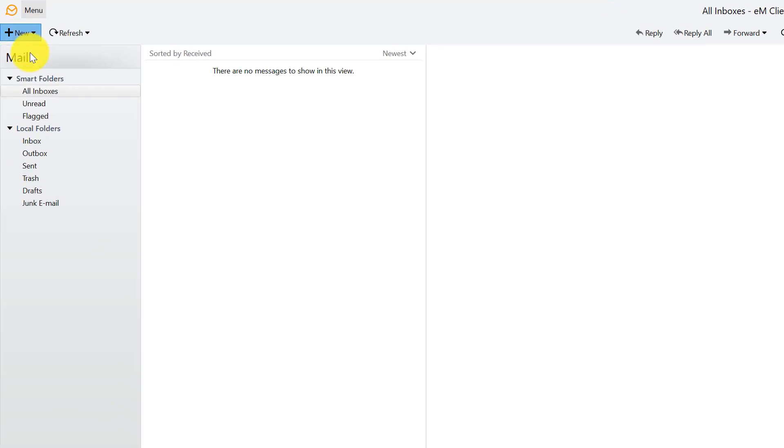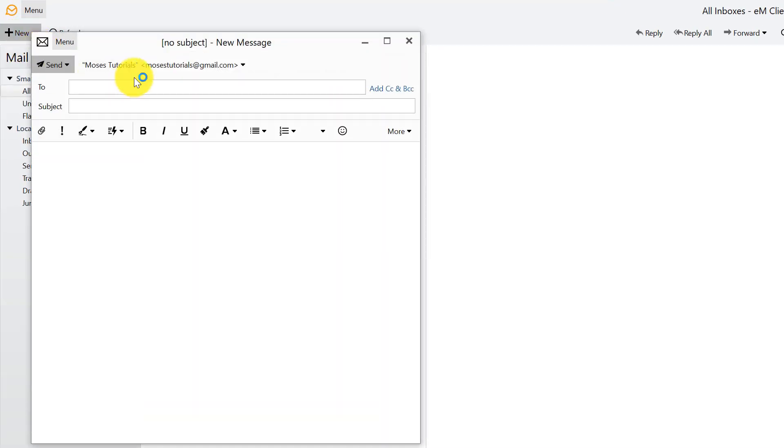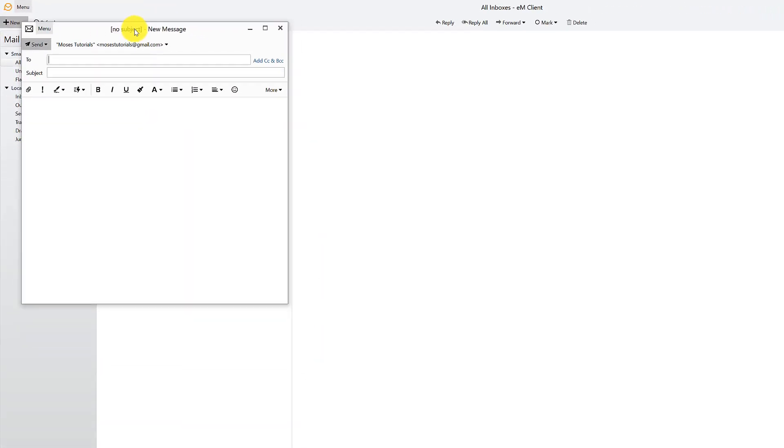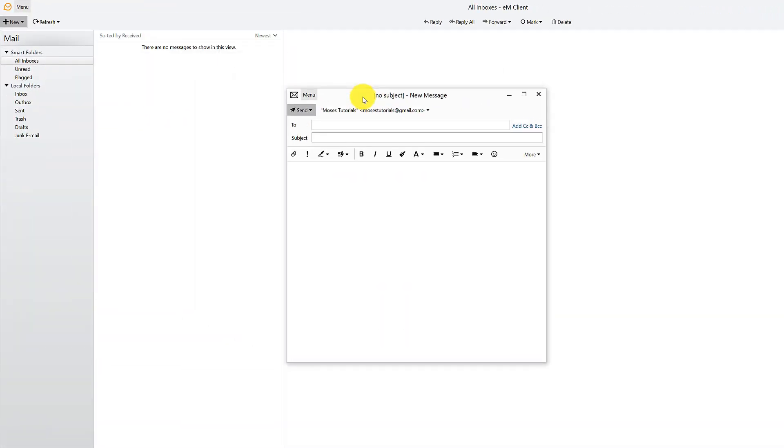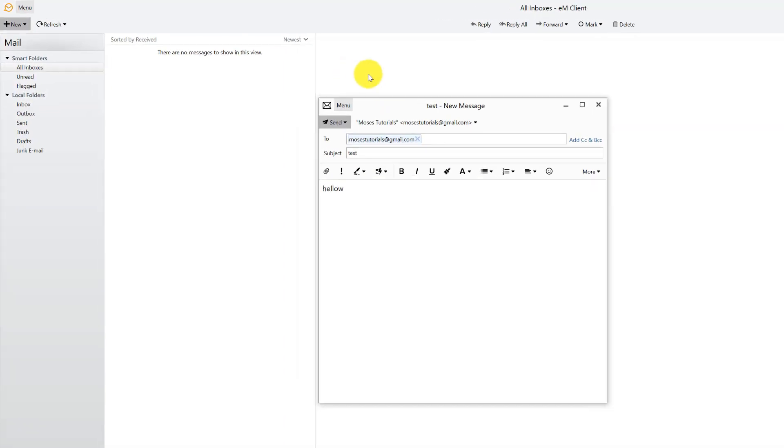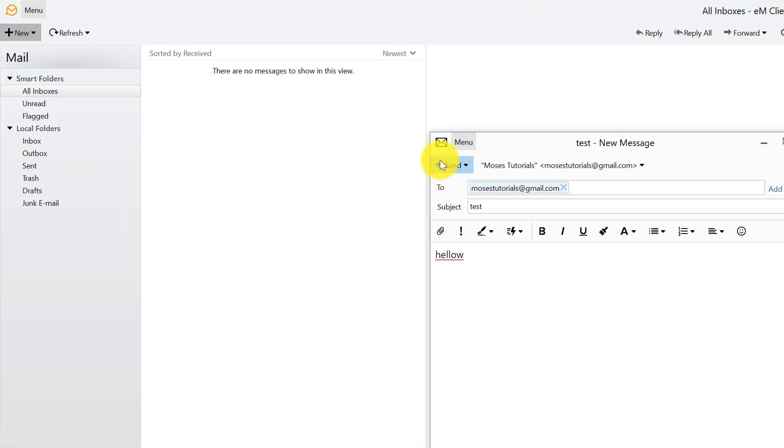And the reason why I like this is the simplicity of it. So you compose an email, you do an attachment. So let's just send an email to myself, tutorials@gmail.com, just to give you a feel of what it would look like. Test, hello, and send.